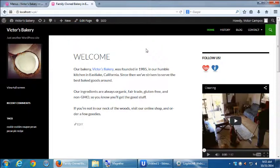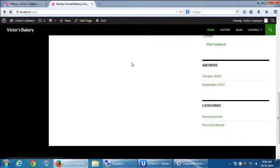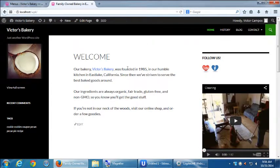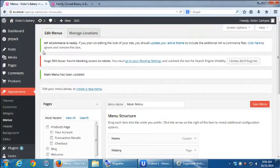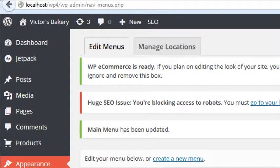Previously if we went to the products page, all five or seven products showed up in one long screen. I instead want a screen just for cakes, one just for pies, one just for whatever. So I need to create pages — a page for every category of products I'm trying to sell. We need to set those up first, then put them on the menu. Let's go back to the dashboard and create a new page.